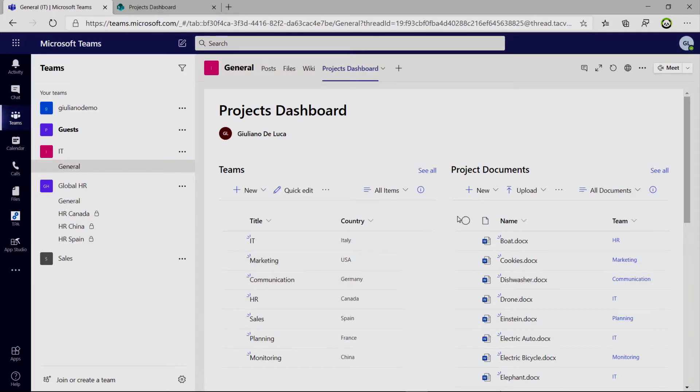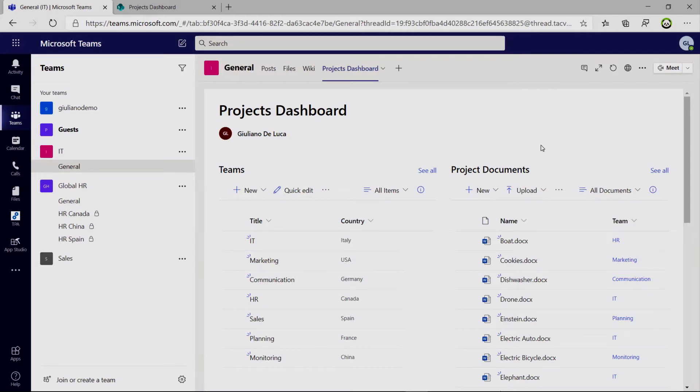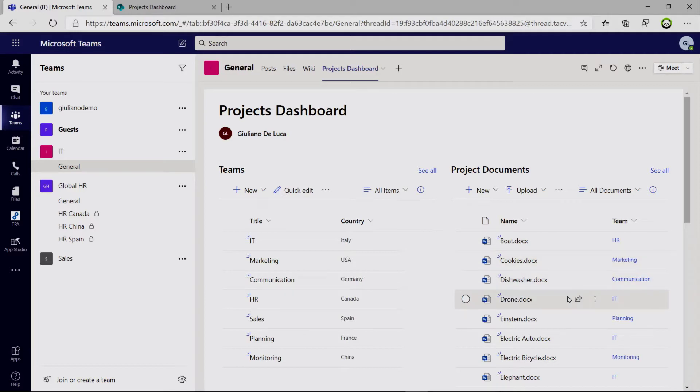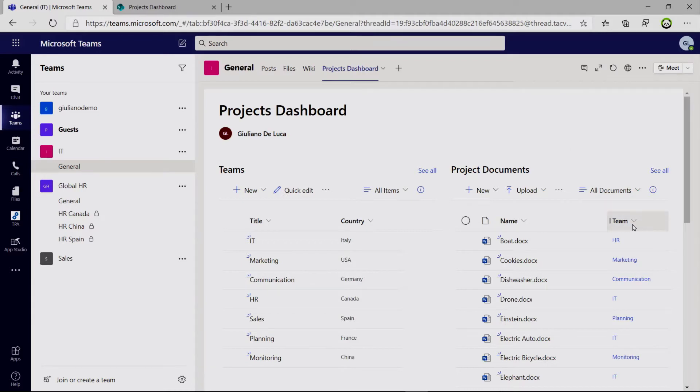On the right I have a document library which contains several word files. In every word file there is a description of the project. And I created here an additional column. This is a lookup column. And basically I assigned this document, this project, to the HR. So I can see immediately more or less which team is assigned to a specific file. I can also hide this column if I want.